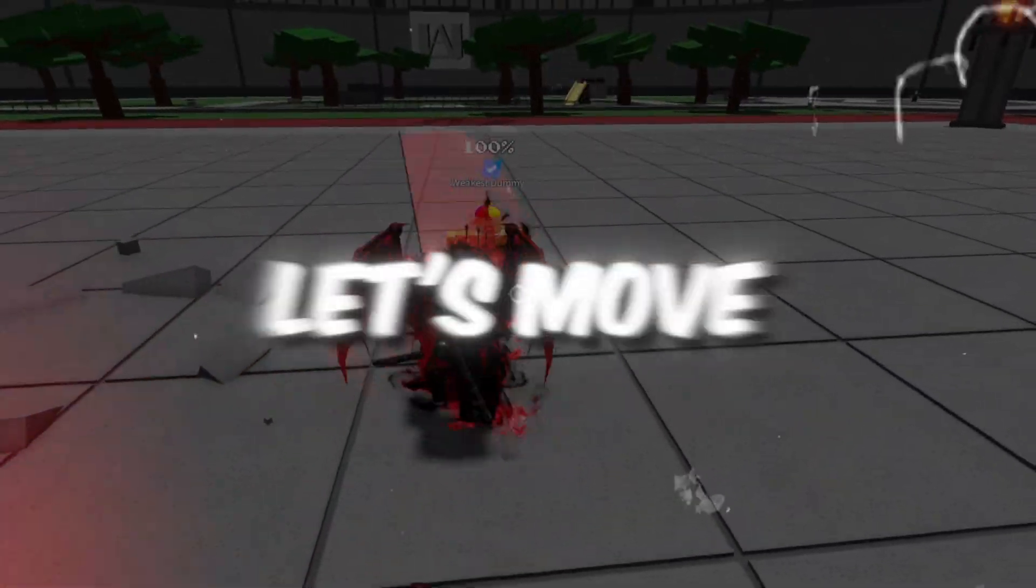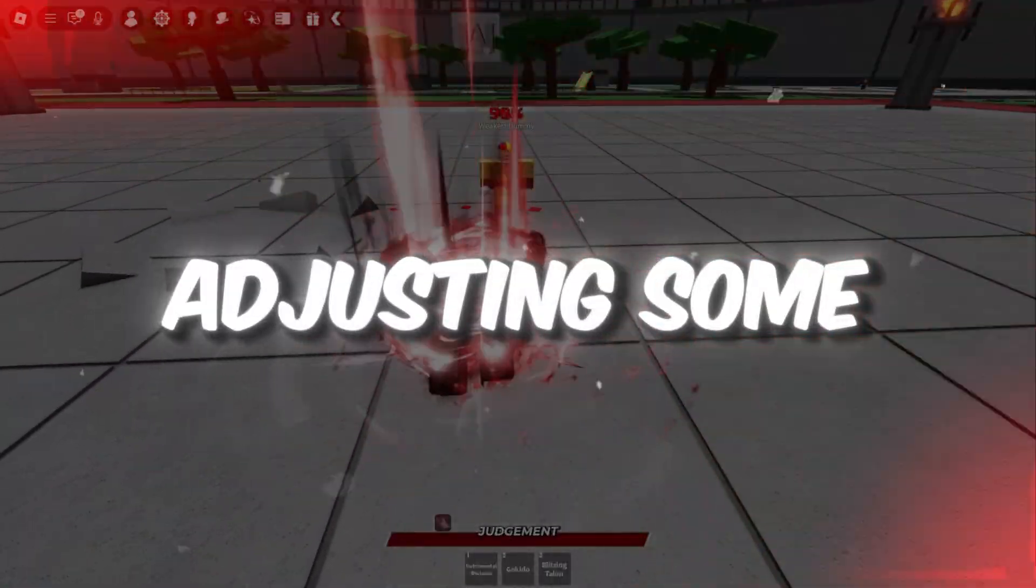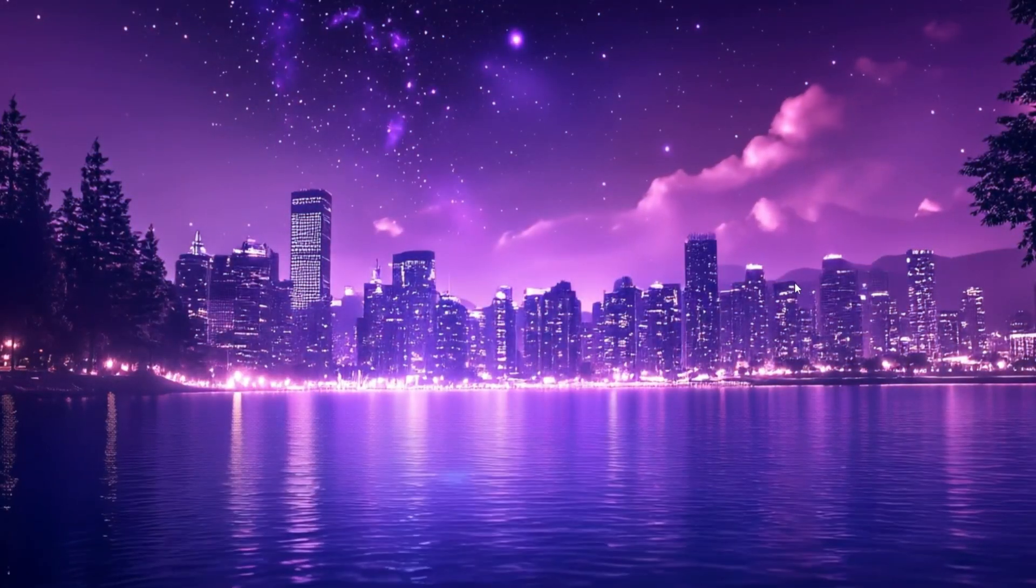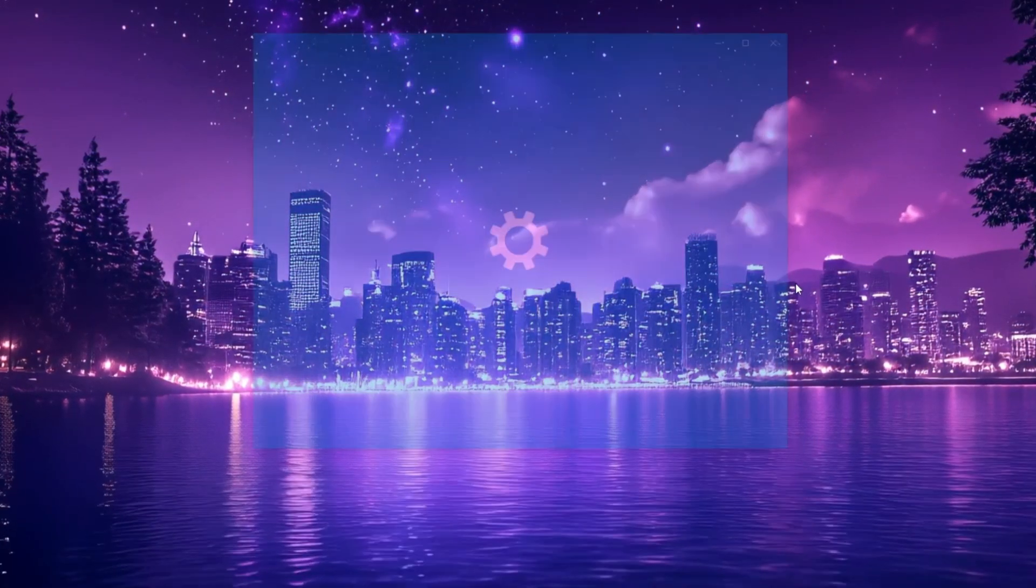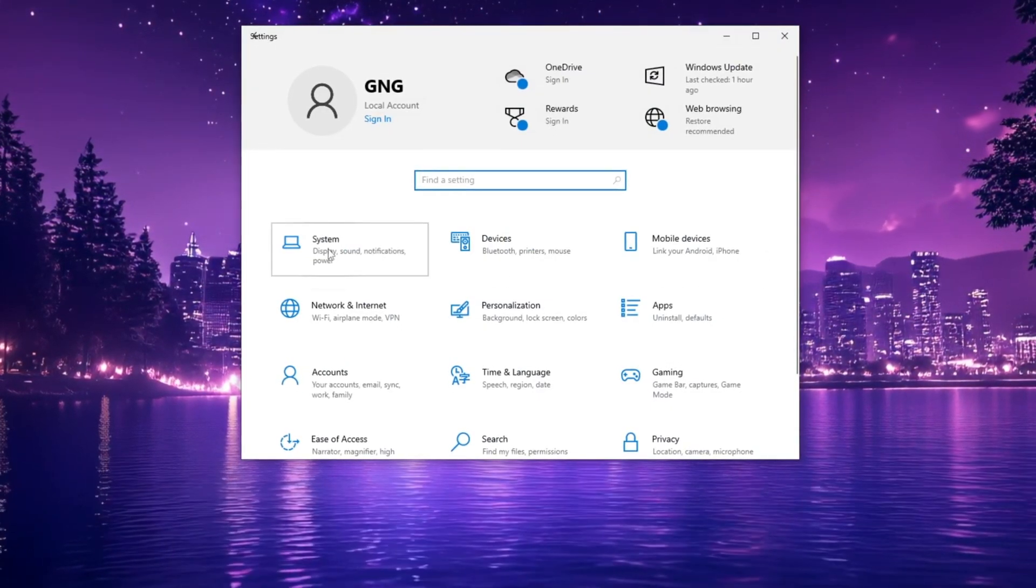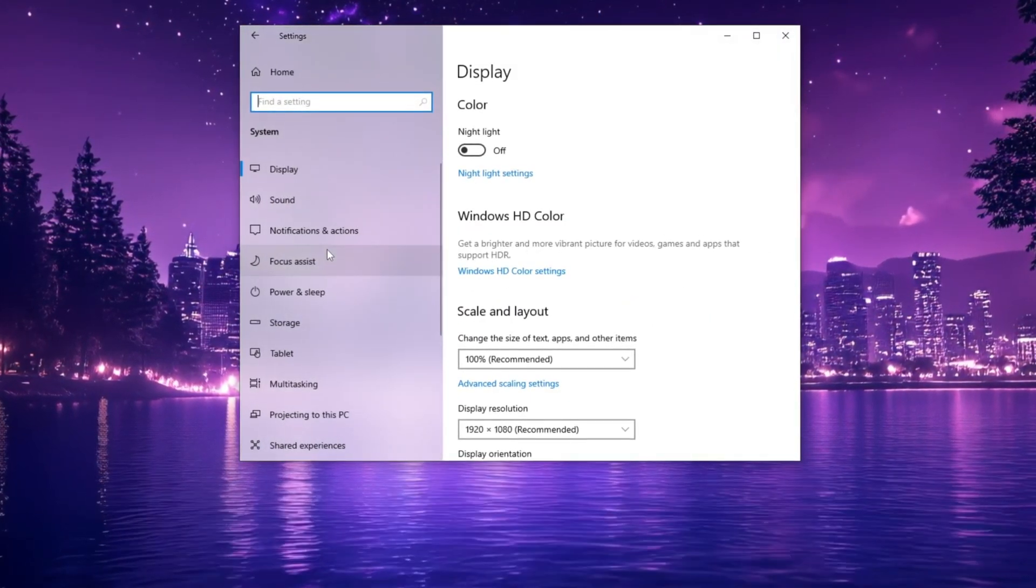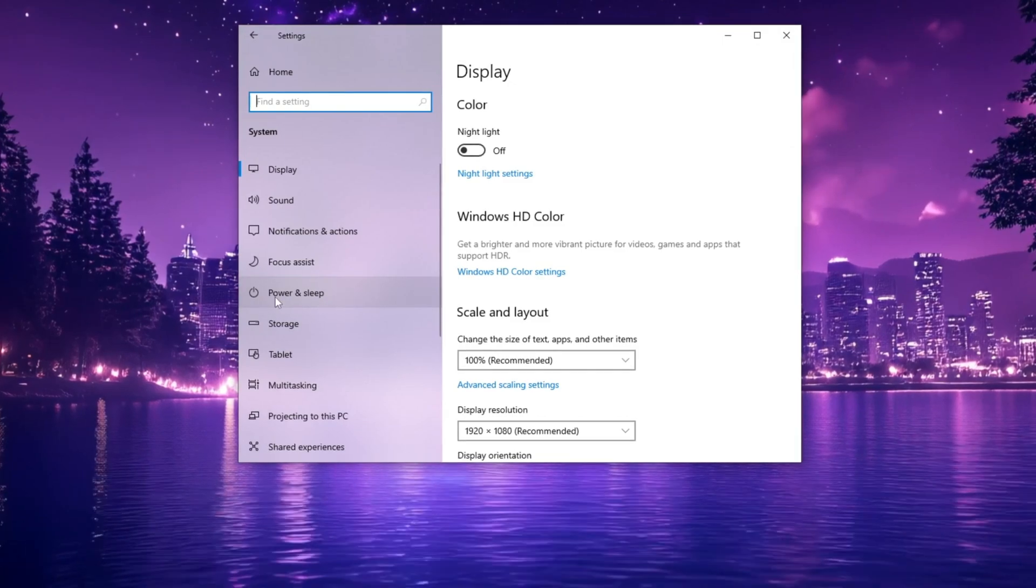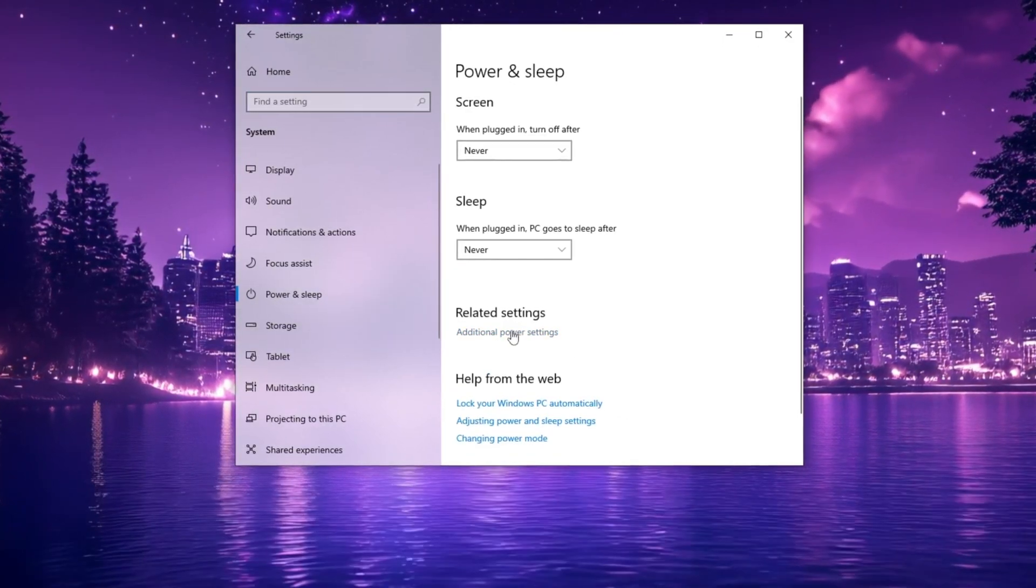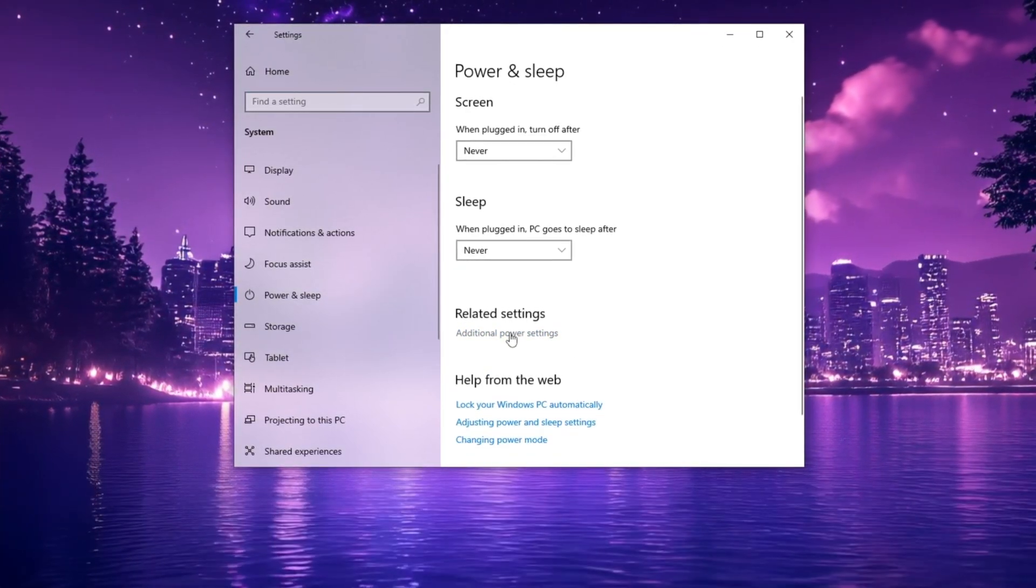In the next step, let's move on to adjusting some settings for better performance. Start by opening Windows Settings and navigating to System Settings. From there, select Power and Sleep, then click on Additional Power Settings.